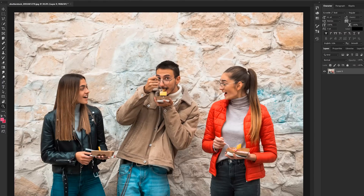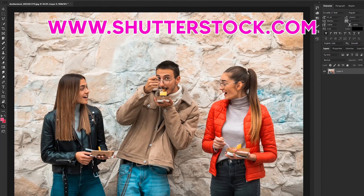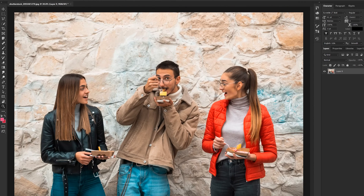So let's go ahead and dive right into this tutorial. Here we are in Adobe Photoshop. I have this image opened up — I grabbed this image off of Shutterstock.com. Shutterstock is basically a site where you can download royalty-free images and use them in your videos or content that you're creating.